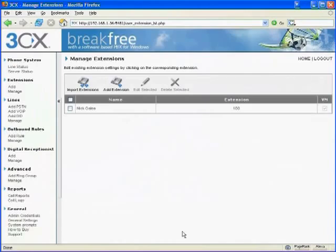Now, I can create extensions one by one, or I can import them from a file, which I could, for example, export all users from Active Directory, and import them in batch mode into the 3CX phone system. It's that easy.